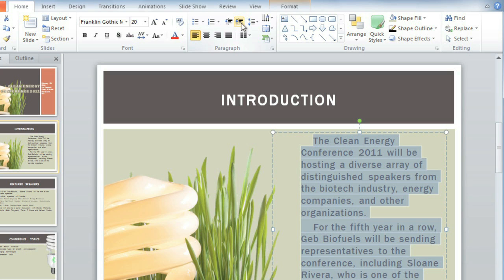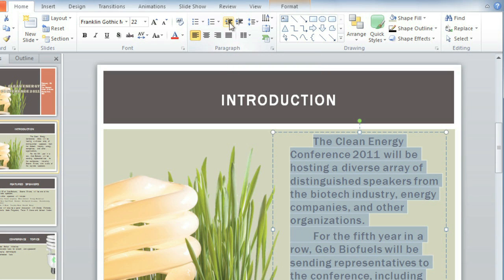And that's actually too much space, so I'll click Decrease List Level. The other thing to notice is that when you change the indent, the font size changes too. So if you want the text to be a specific size, you may need to readjust it.